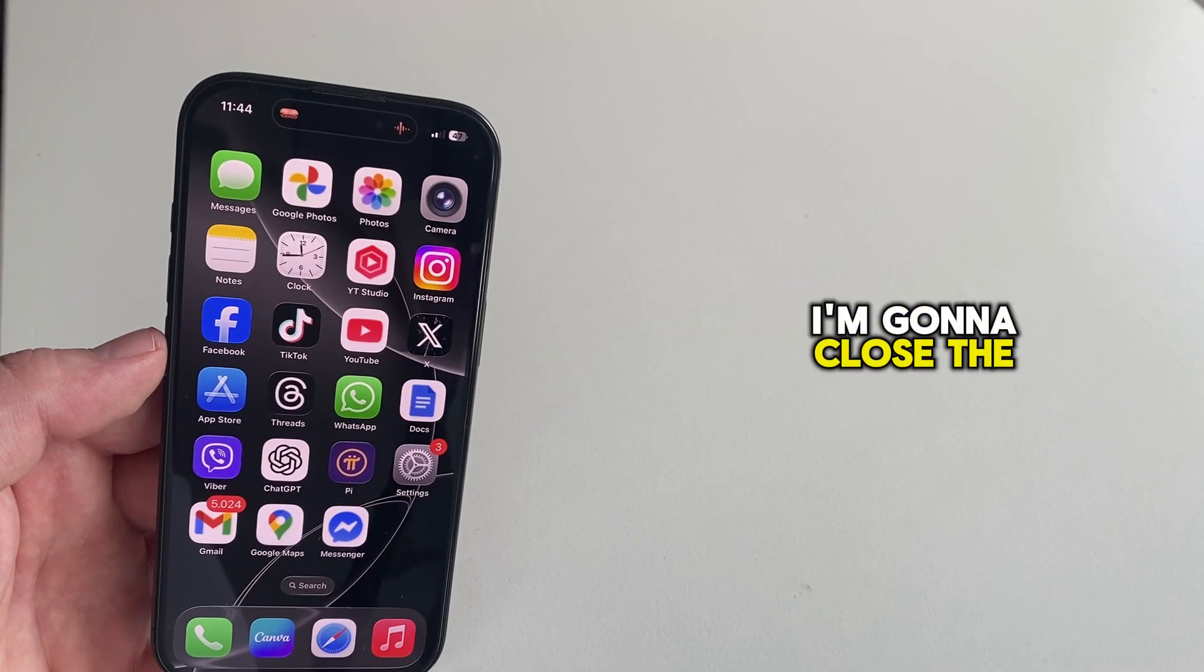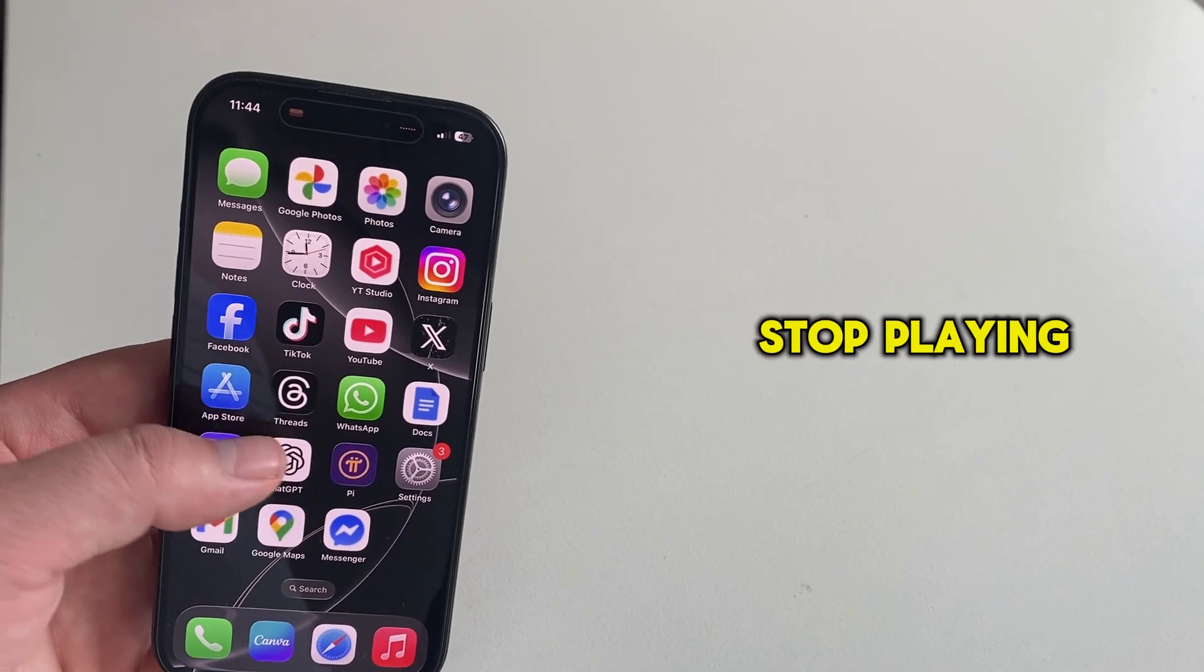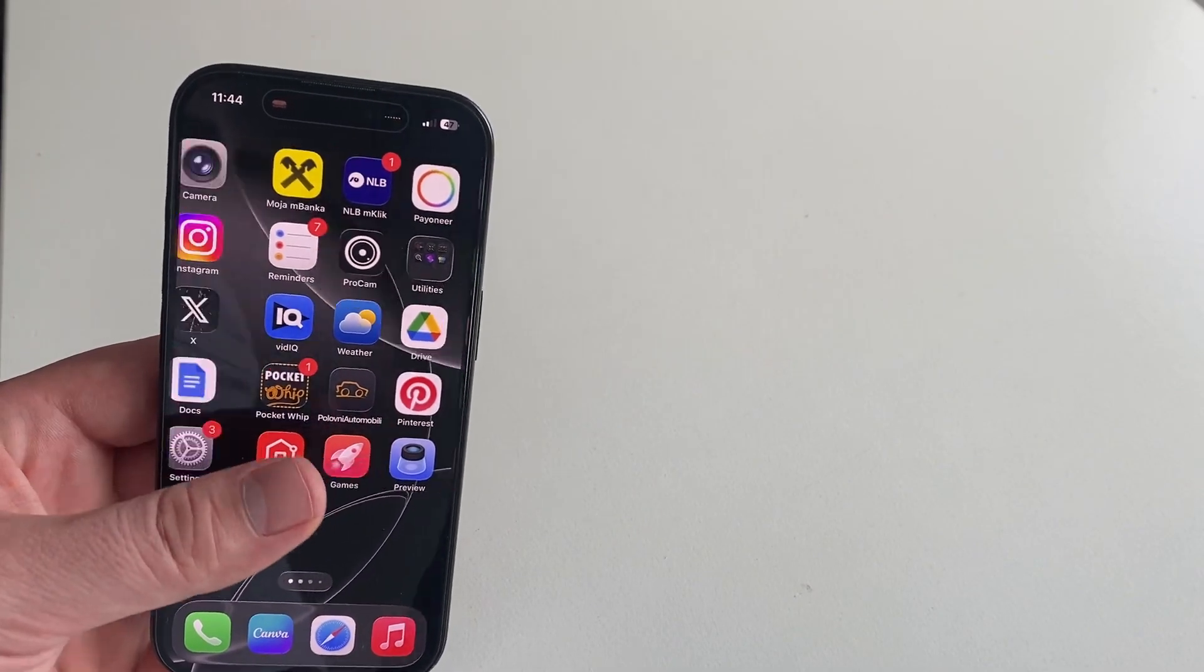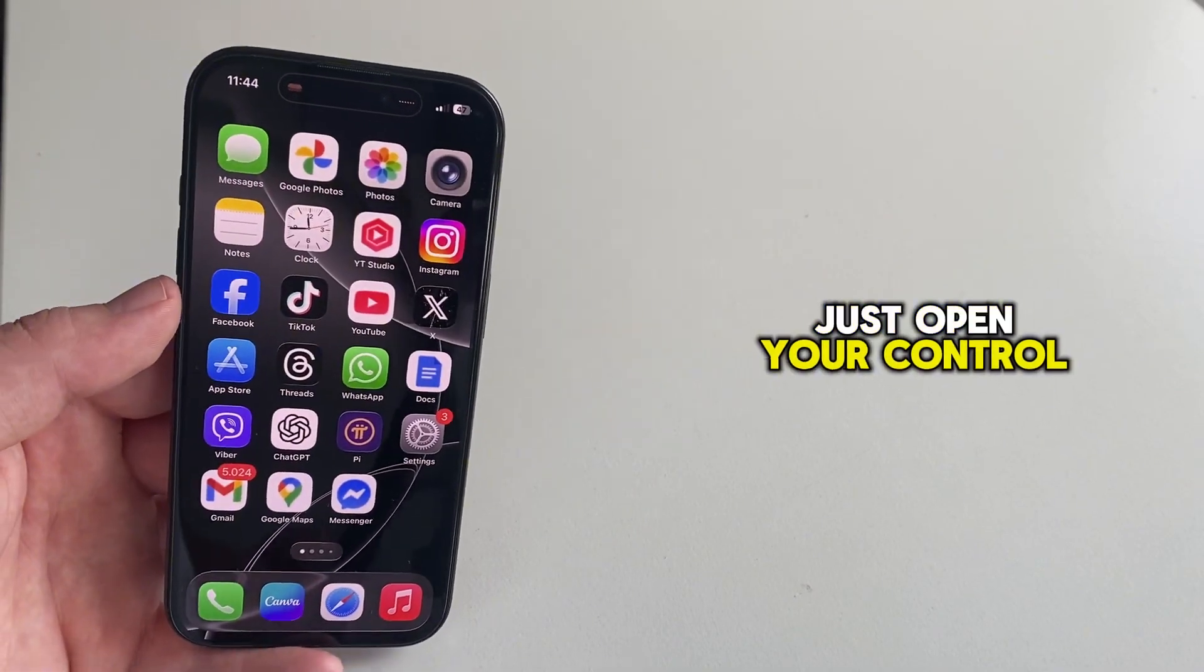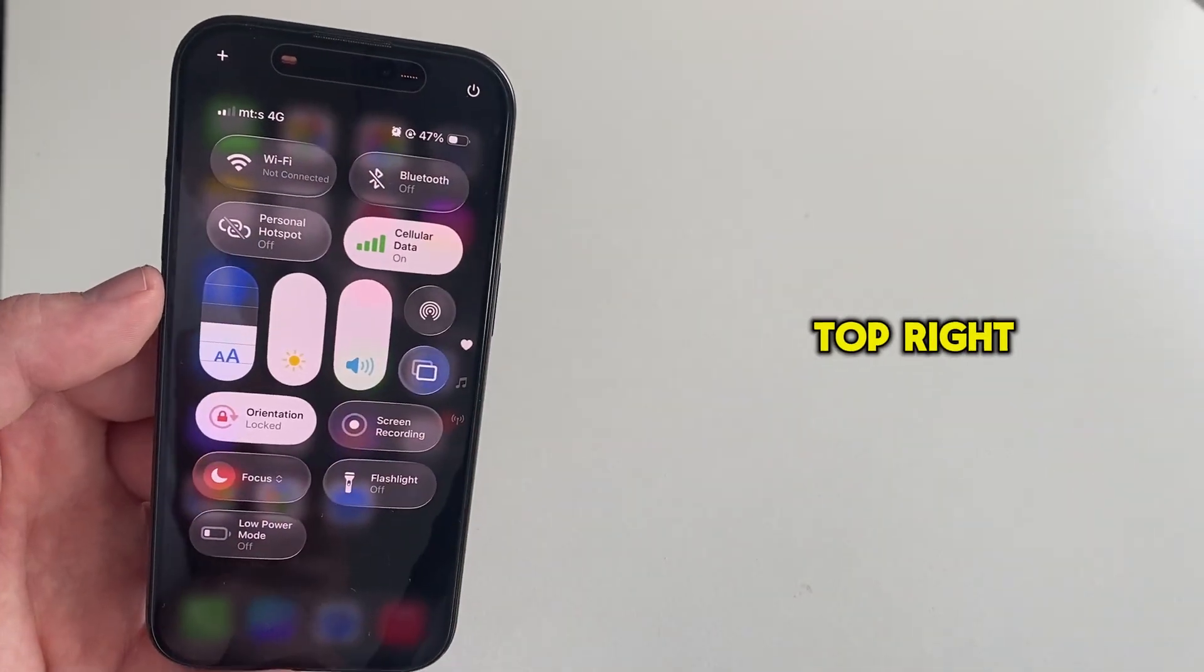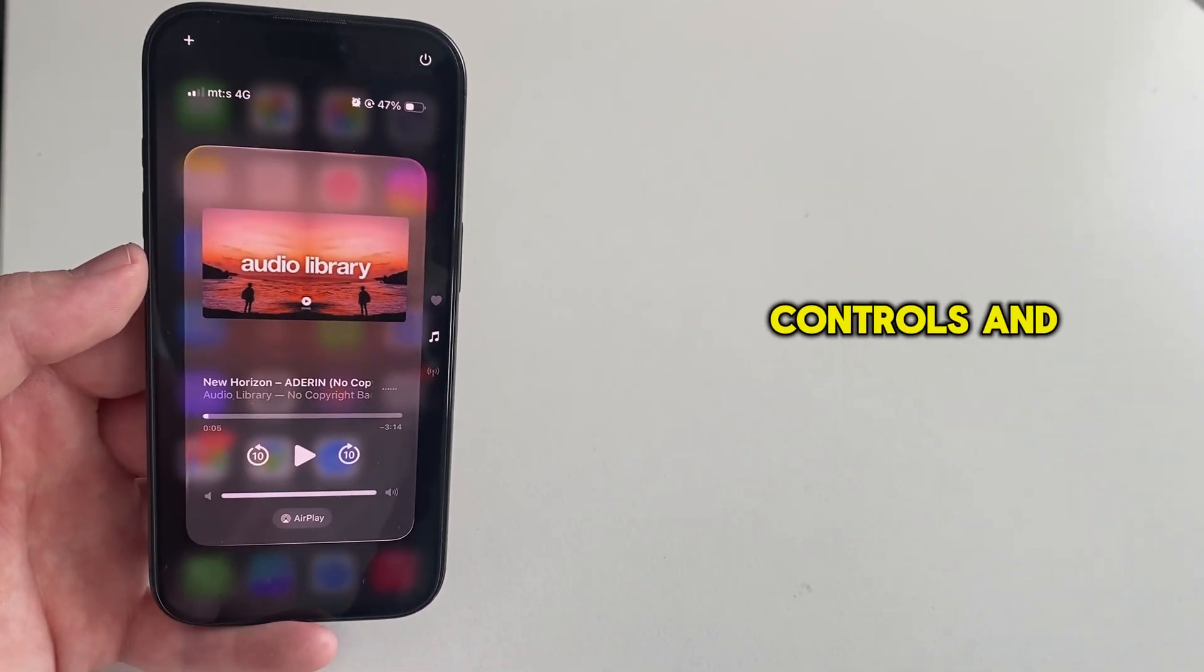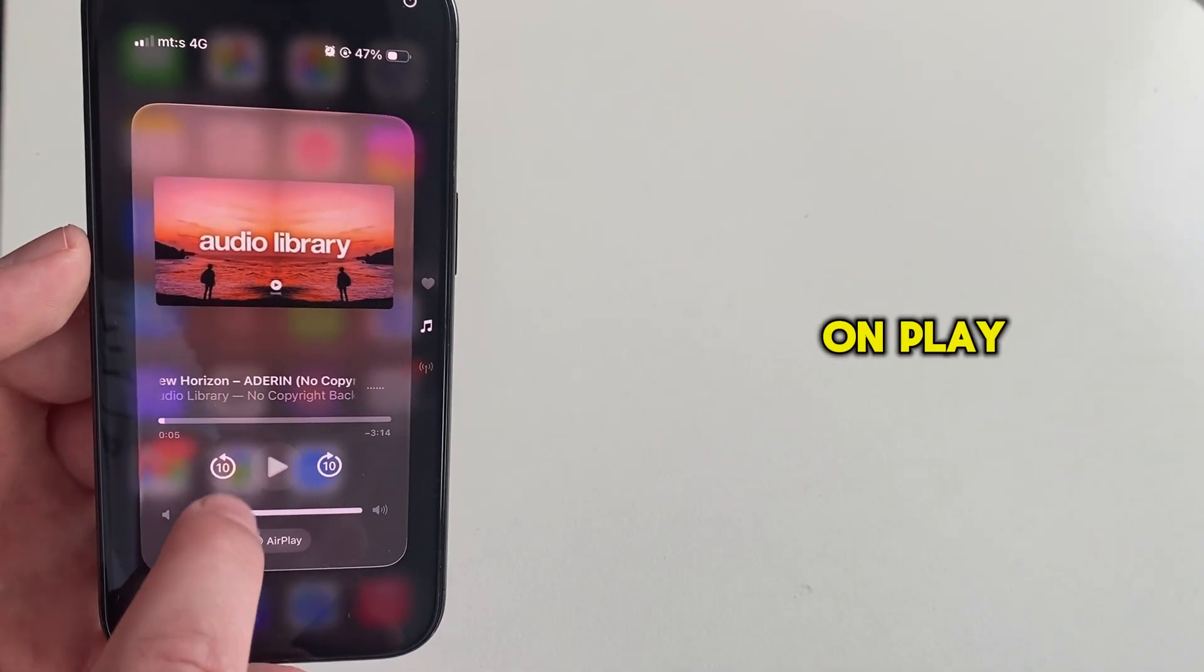I'm going to close the Safari browser, and your video will stop playing. Just open your control center by swiping from the top right, then find your music controls, and then tap on Play.